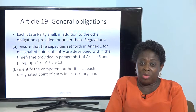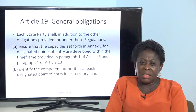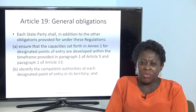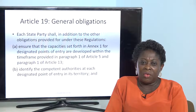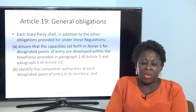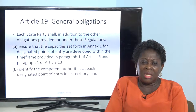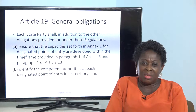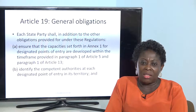You already have the slides, so go straight to Article 19. Article 19 of the International Health Regulation talks about the general obligation that every state party — every country that has ascribed to the WHO — is supposed to go by. Each state party shall, in addition to other obligations provided under this regulation, ensure that the capacity set forth in Annex 1 for designated point of entry are developed within the time frame provided in paragraph 1 of Article 5 and paragraph 1 of Article 13.